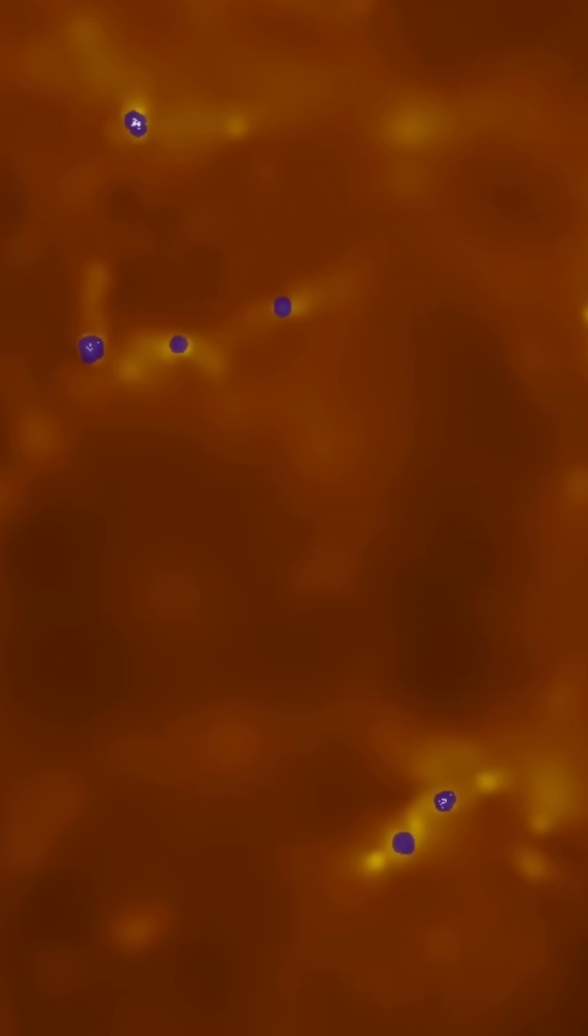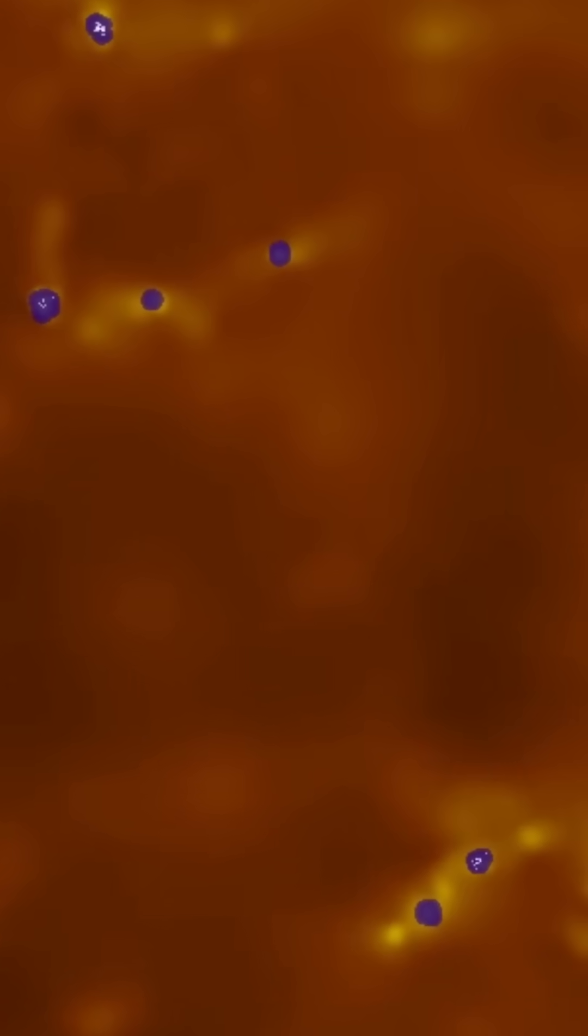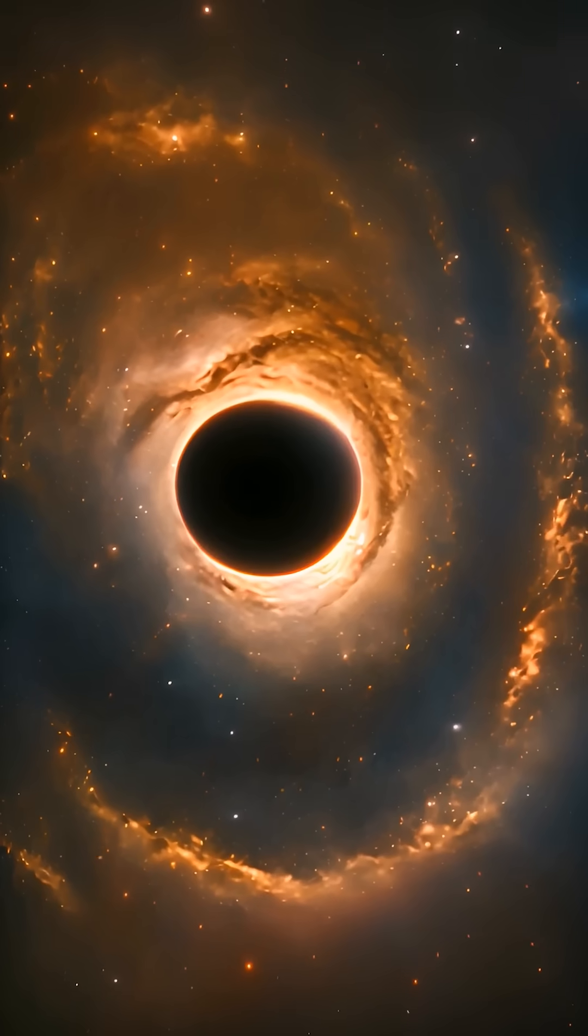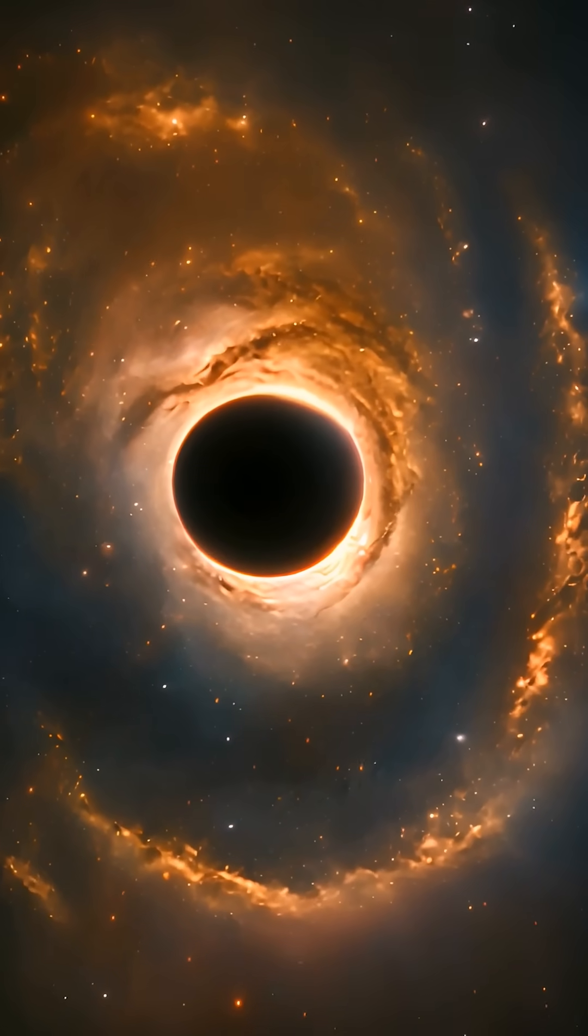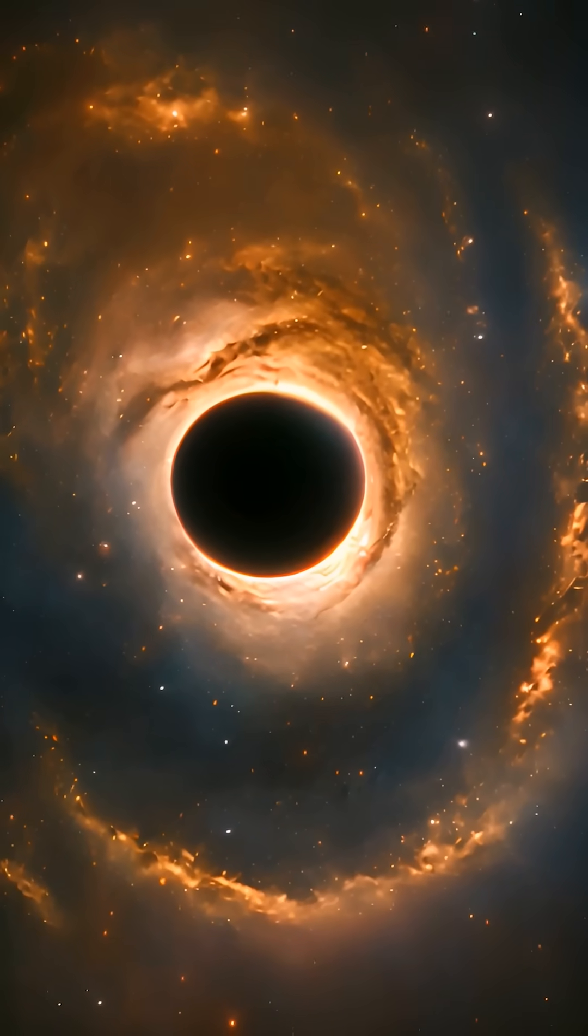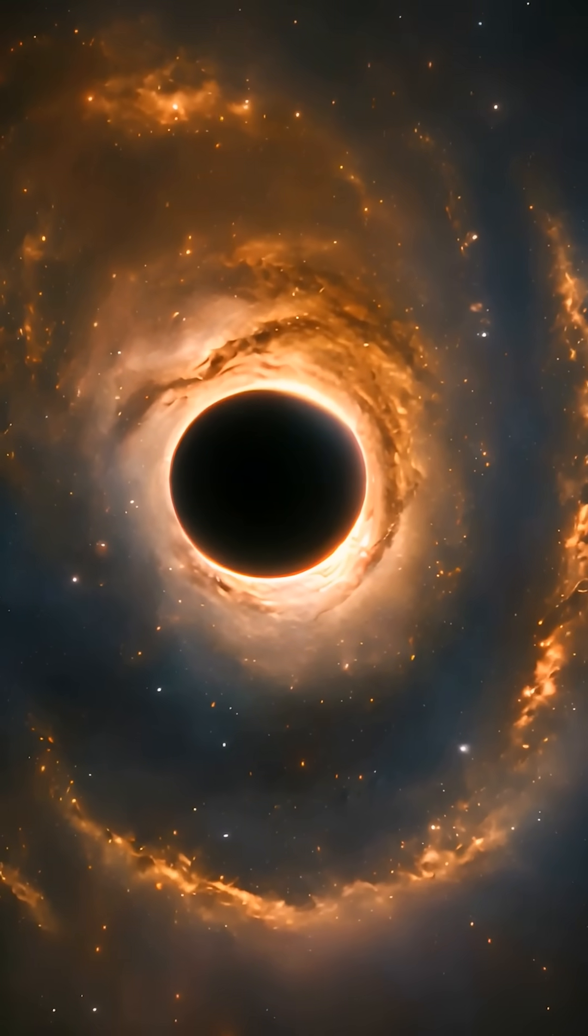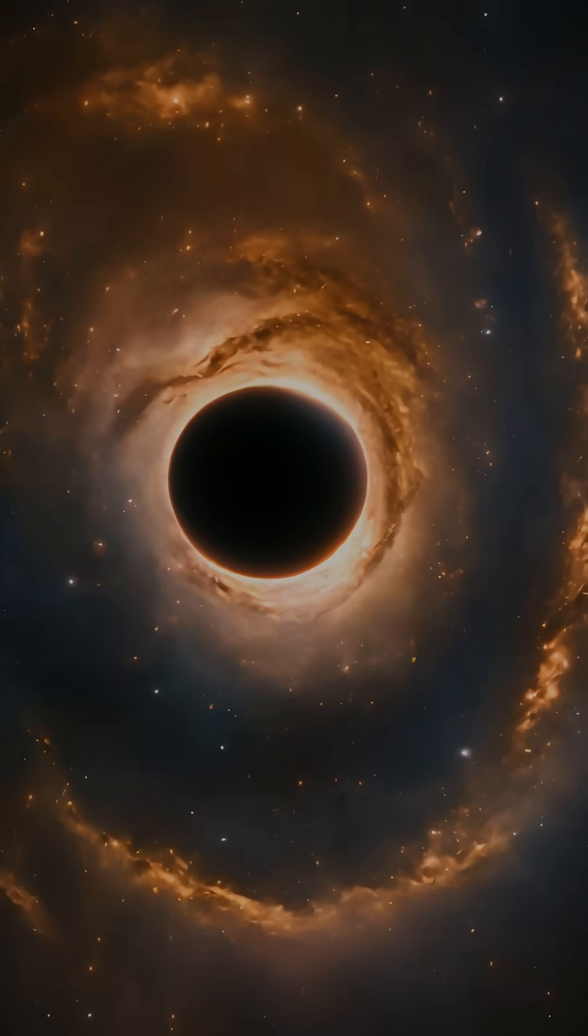This snapshot shows the universe when it was just 1.3 billion years old. The goal? To understand how black holes grow into quasars, light sources a hundred trillion times brighter than the Sun.